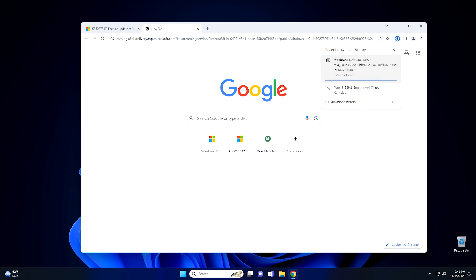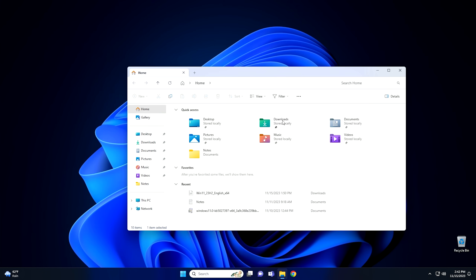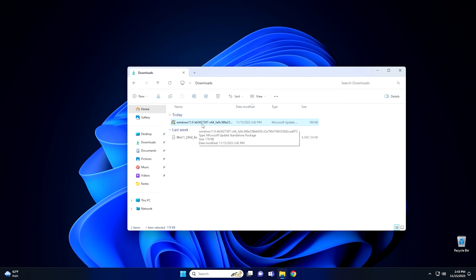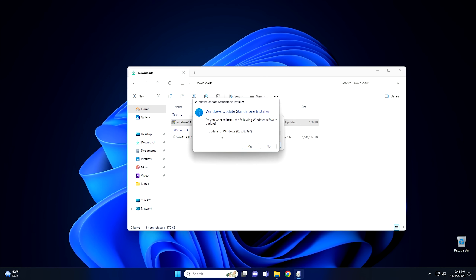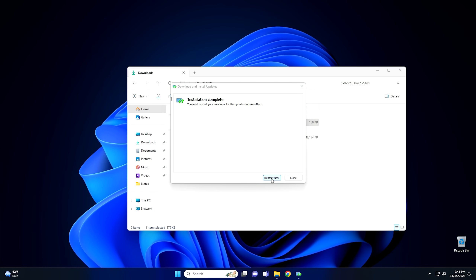Once it's downloaded, go into your downloads folder and as you can see, we have KB5027397. We're simply going to install it — nothing special, no other things we have to do, just simply install this update. Go ahead and hit Yes. It's going to install and since it's only a couple kilobytes, it's not going to take very long. Once it installs, we're going to push the Restart button and restart Windows.